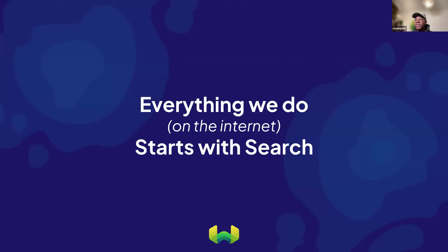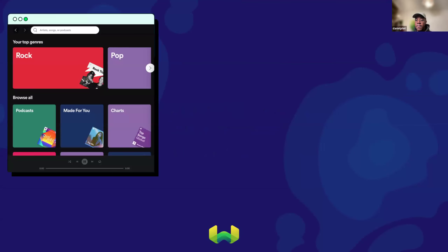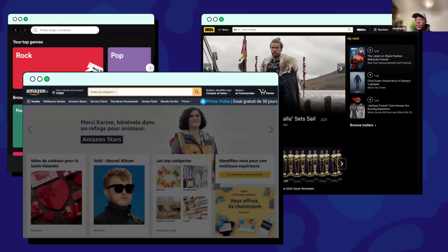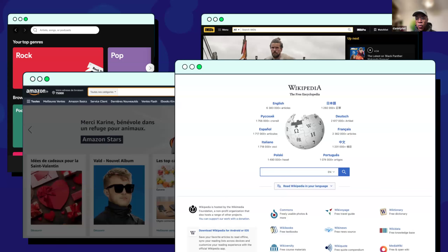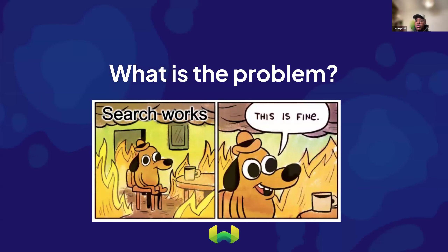I want to focus on something ubiquitous on the internet: search. Everything we do on the internet starts with search, and for a long time a lot of our search has been keyword-based, which limits our interaction in this multimodal world we agreed on. If we want to search for someone's voice, for example, keywords have no way of abstracting the meaning behind what my voice is actually like. That's a big problem when we try to search things in this multimodal world.